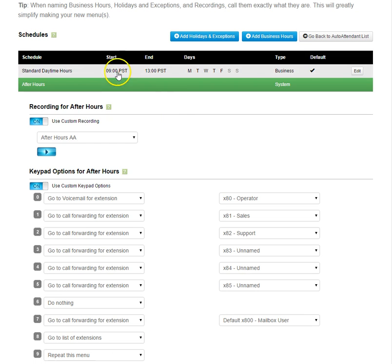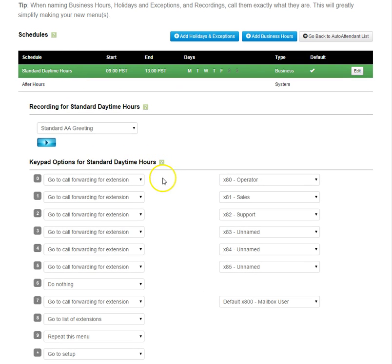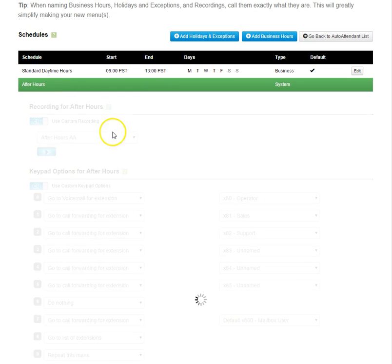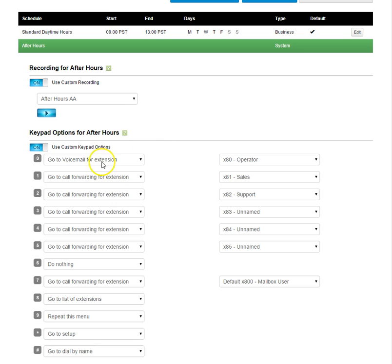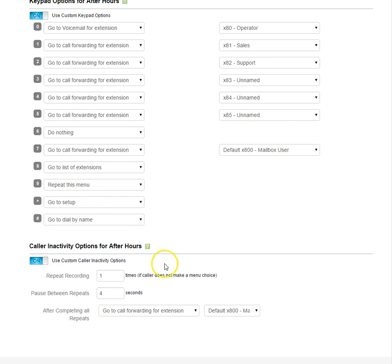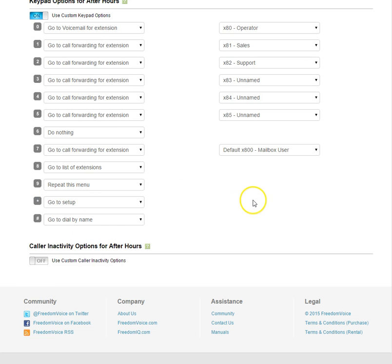And again, if we compare this with our daytime hours, you'll see it goes to call forwarding for extension 80 during daytime, or for option 0, I should say. And after hours, option 0 goes directly to voicemail. The same for caller inactivity options. If we want this to be the same as the auto attendant, we'll leave it off. If we want to customize this, we can turn it on and change the way that it functions.